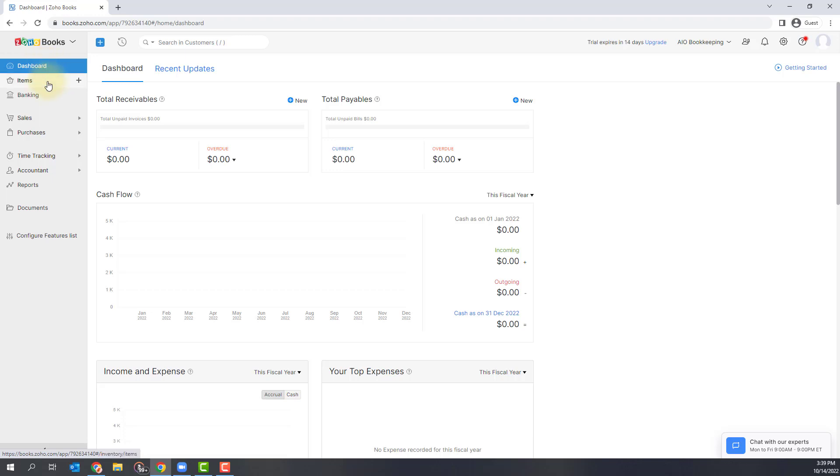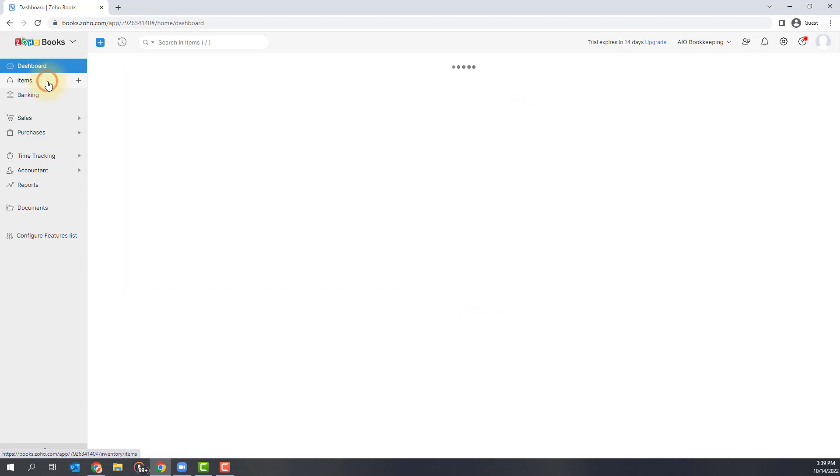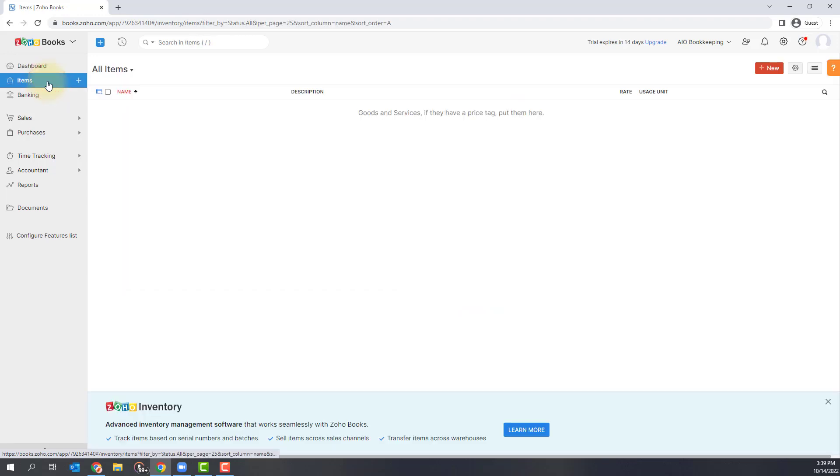The next item down are your items. Items are going to be the goods or services that you sell in your organization and you can add your items here.